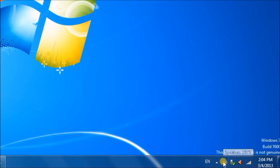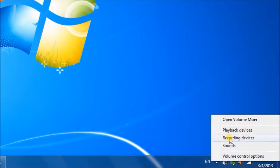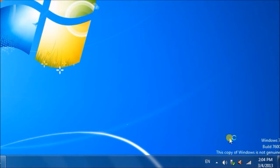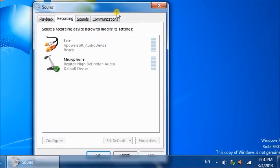First, go to Speakers at the Windows taskbar, right-click it and select Recording Devices.